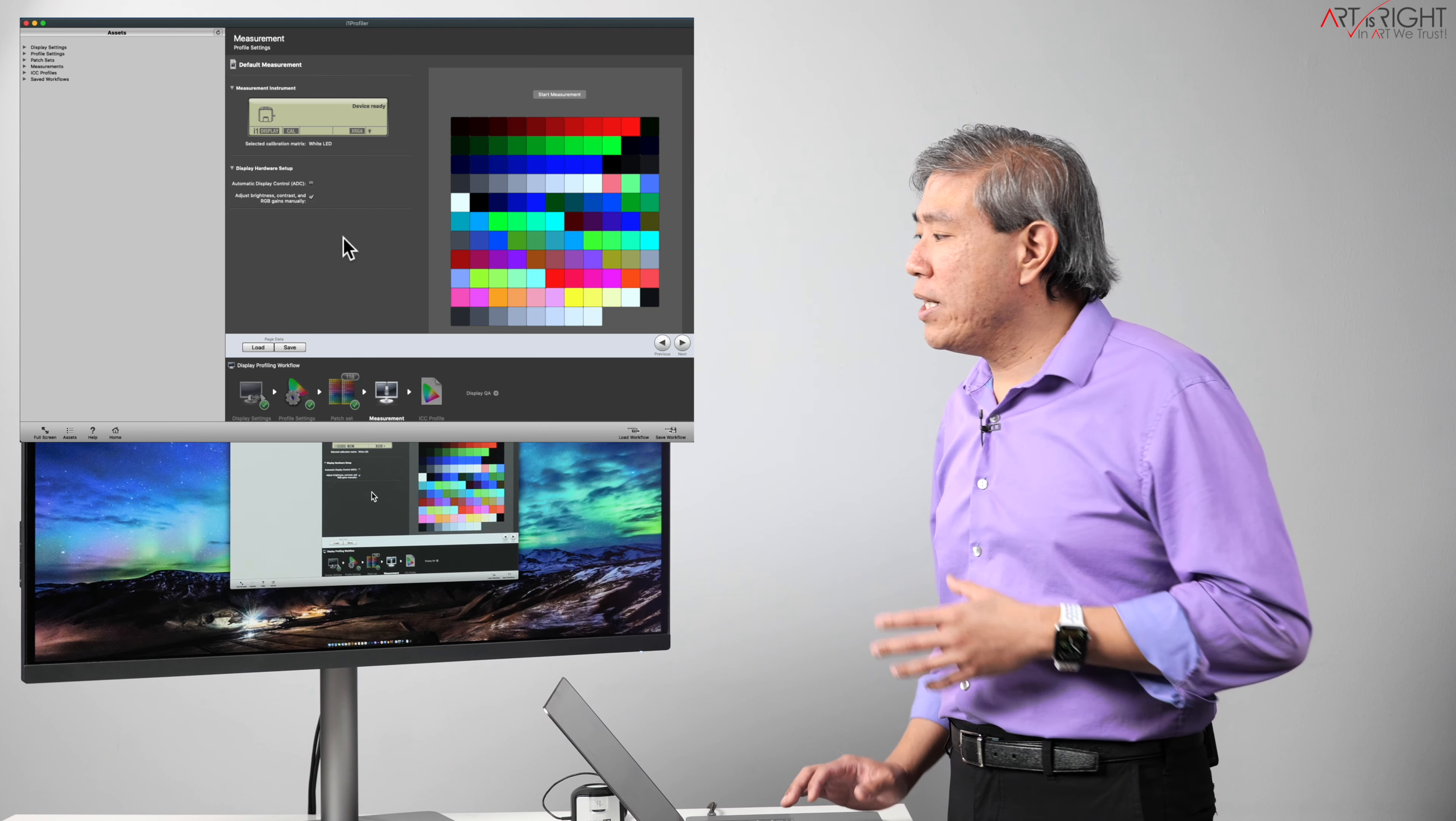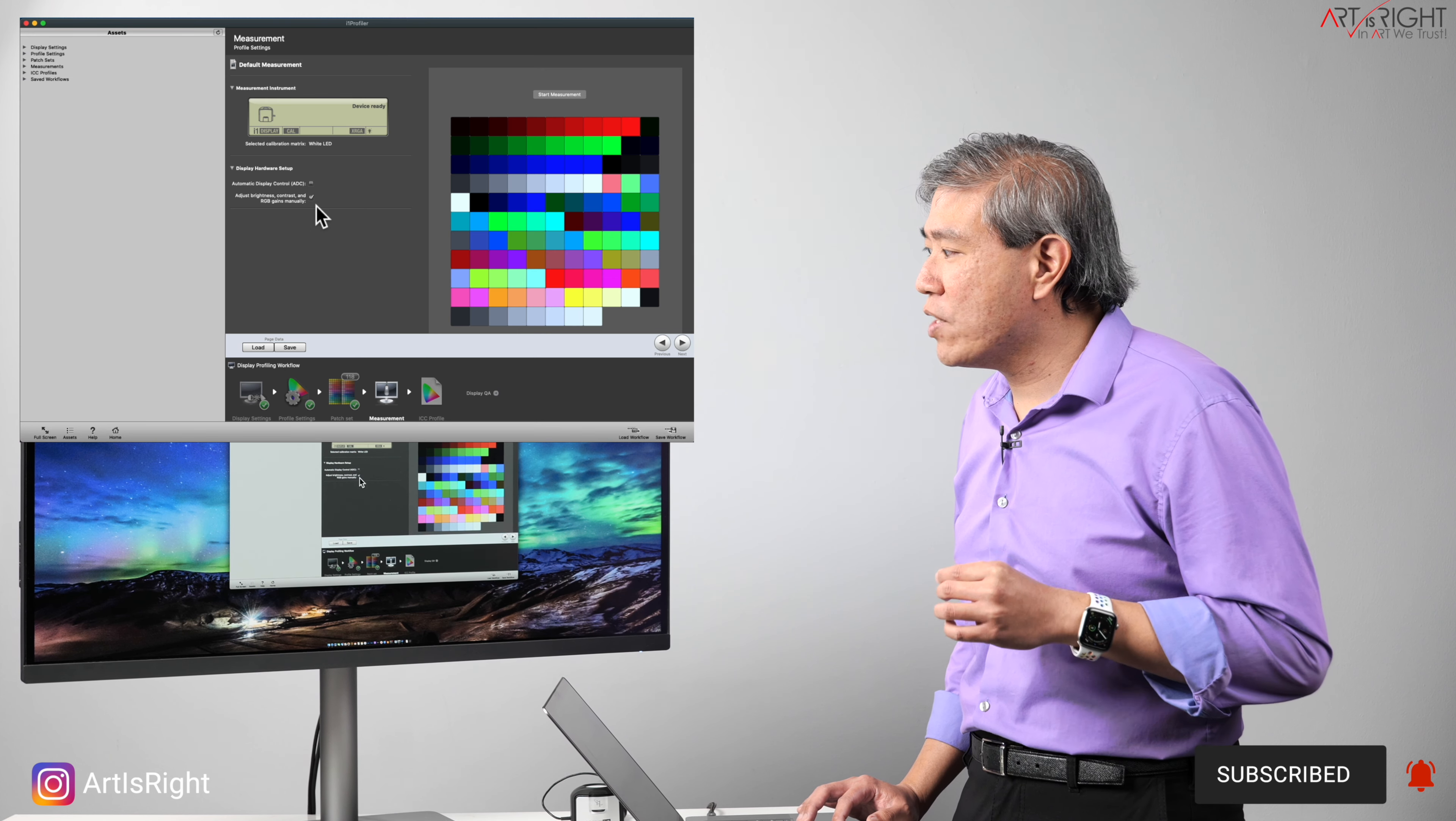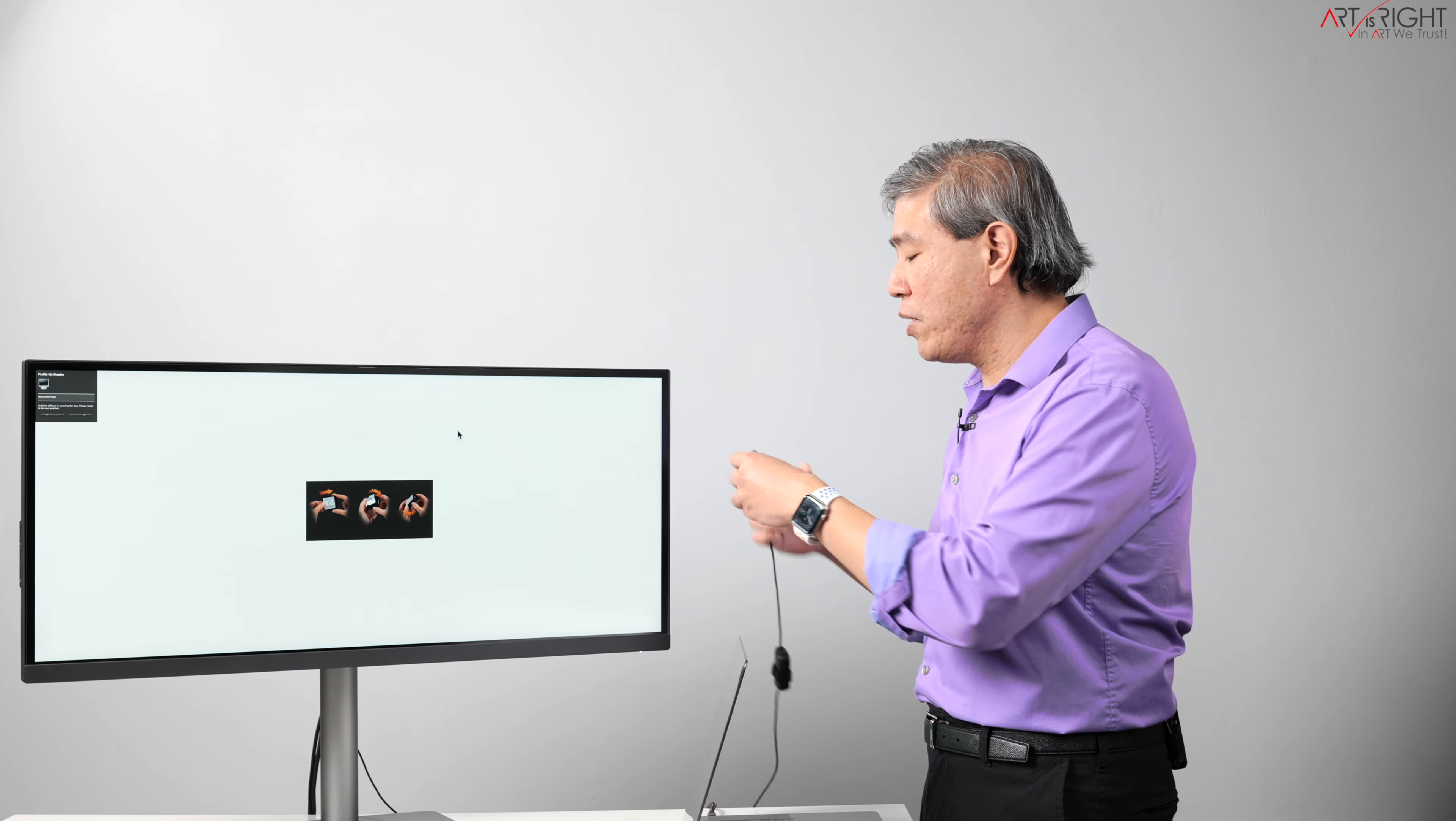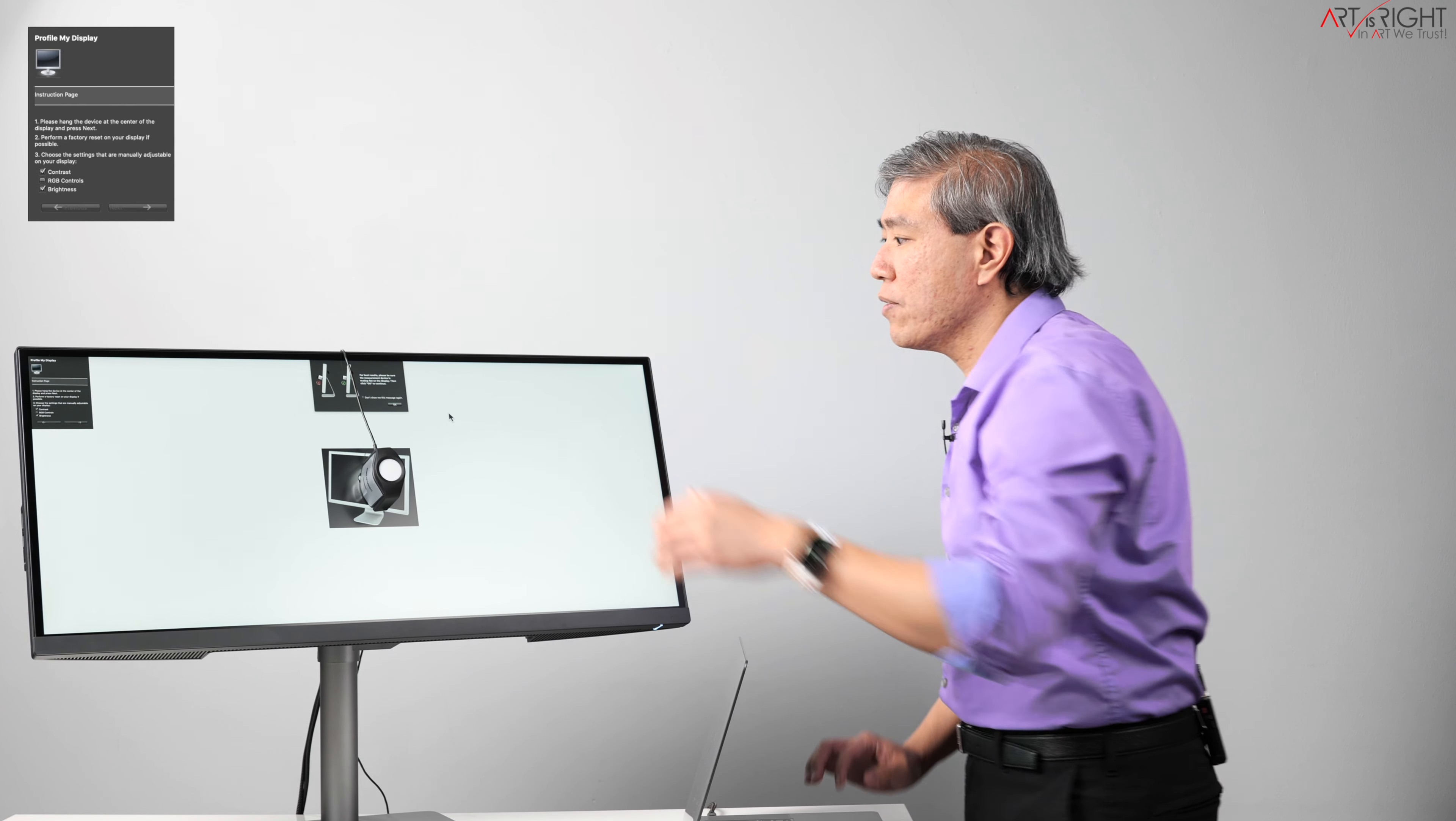Again, in the measurement screen it's extremely important for you to disable ADC, automatic display control. That is a setting where if you're doing this professionally, you should not use that at all. And you have to check the adjust brightness control and RGB gain manually. From there, click on start measurement. It's going to tell you to put the device on the display, so what I'm going to do is pull the cap off, rotate it around, hang this on the display, and I'm also going to tilt the display back this way. My colorimeter is now sitting flush on the display surface.